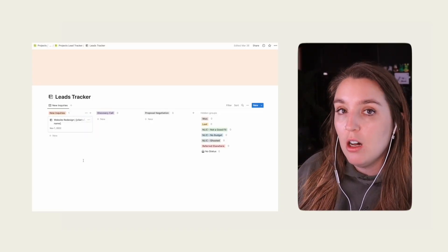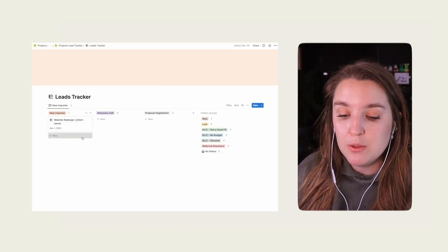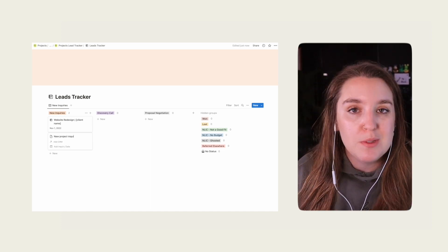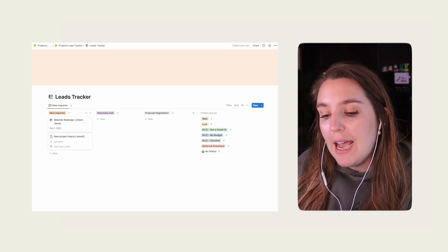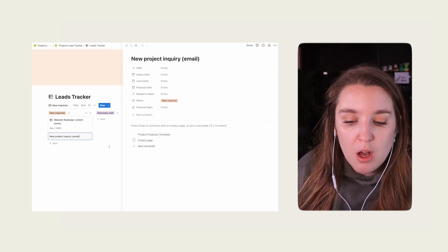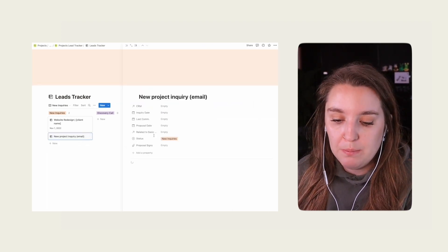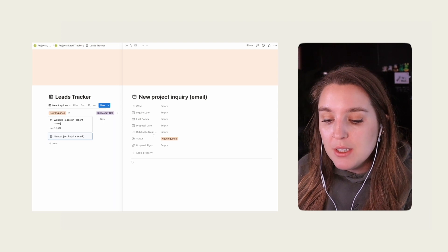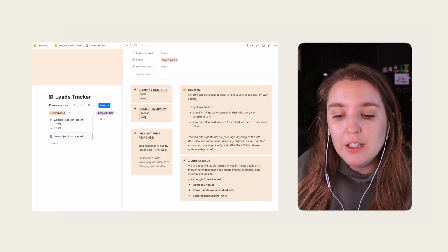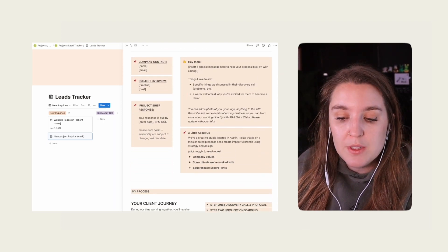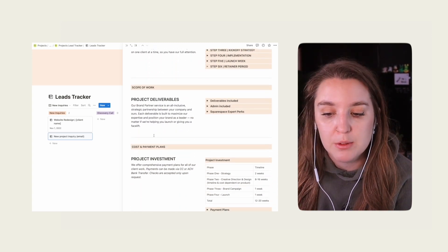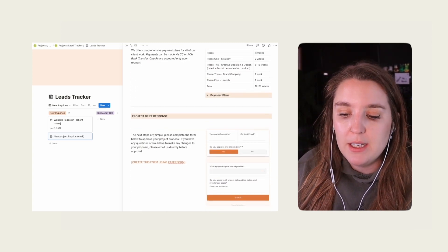To kick things off, I use a Notion database to track all of my proposals. Anytime a new lead enters our pipeline — from places like a website form or an email — they get added as a new inquiry. From there, we host a sales call and then prepare their proposal. The proposal is really straightforward: it includes info on timeline, deliverables, and budget.